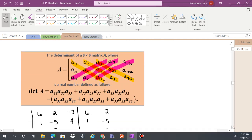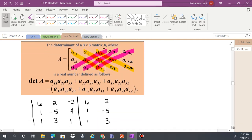For a 3x3 matrix, here is the formula. Using the visual method, you're going to copy down the first two rows, then go diagonally down from the top left. Get the product of those values, then go from the bottom left up, add those together, and subtract the two sums.